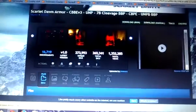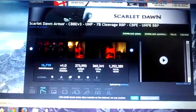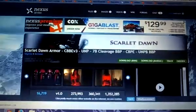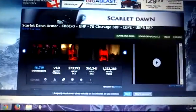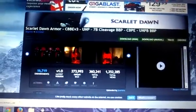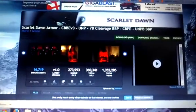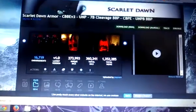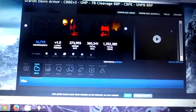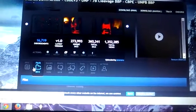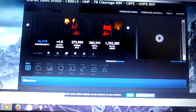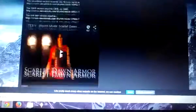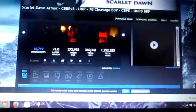So, first thing you're going to do, if you go to a page like this, you are actually going to be taken to the description, which is going to be everything about this armor, or whatever it is you're downloading.